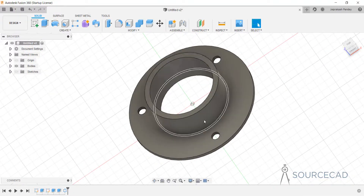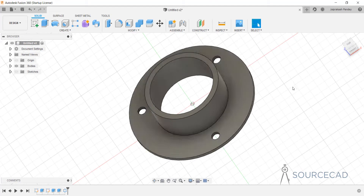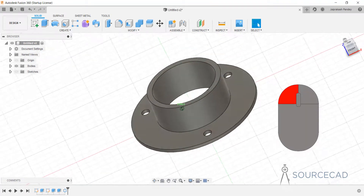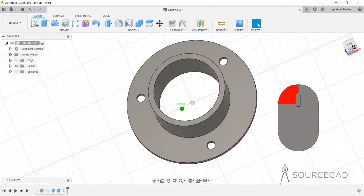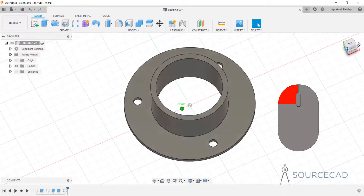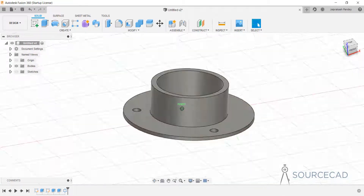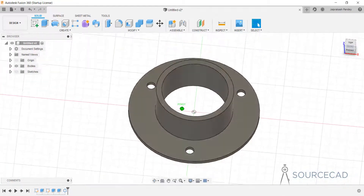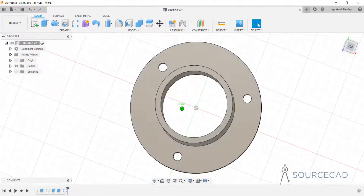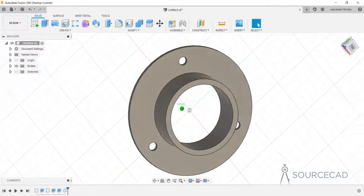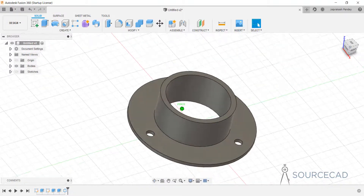You can do the same kind of orbit using the view cube as well. Just grab it using your left click, move the view cube, and along with that your object will move in the drawing area.